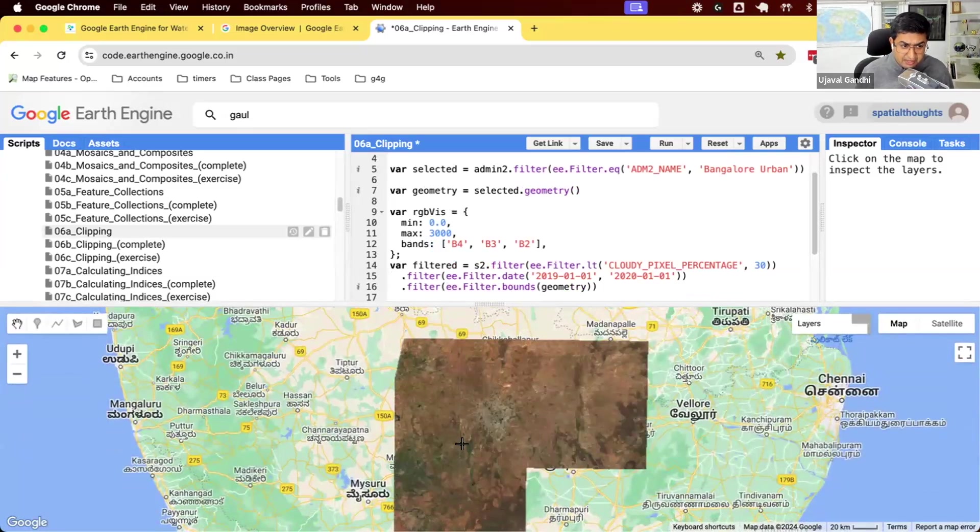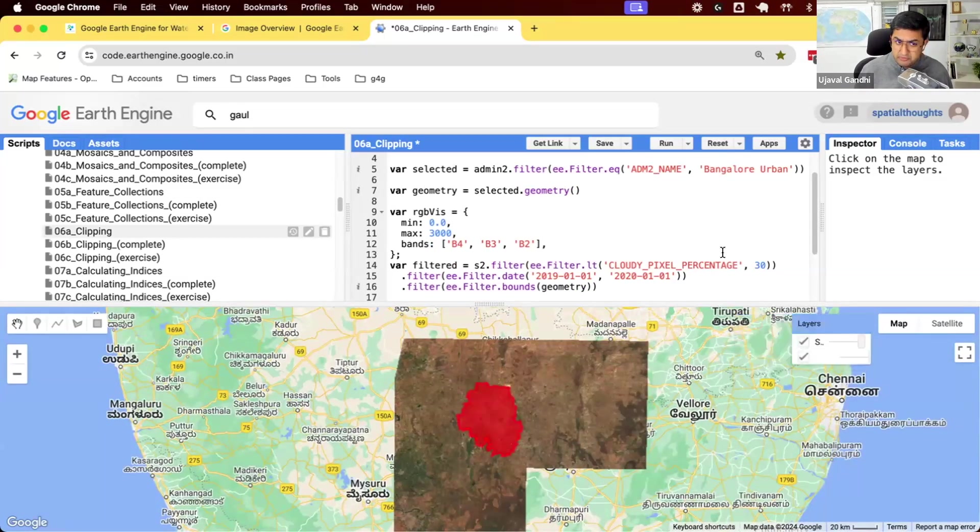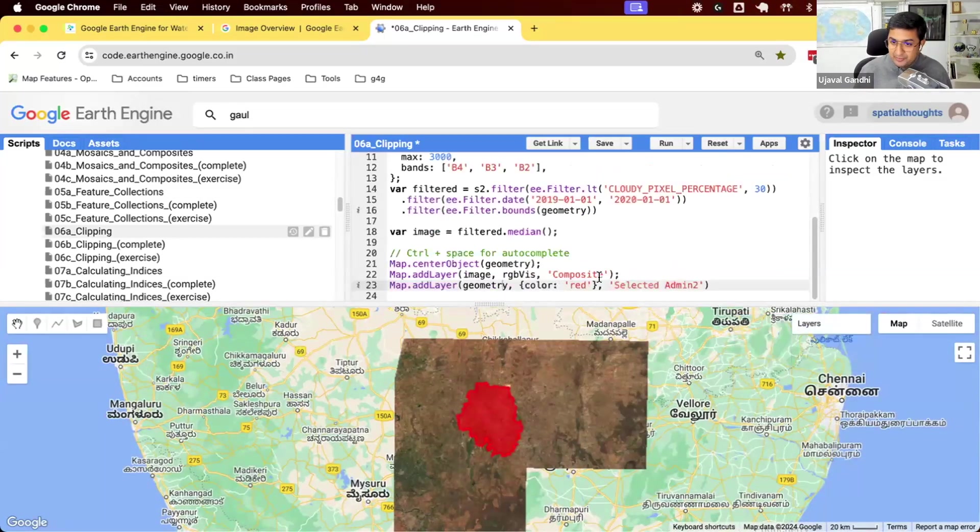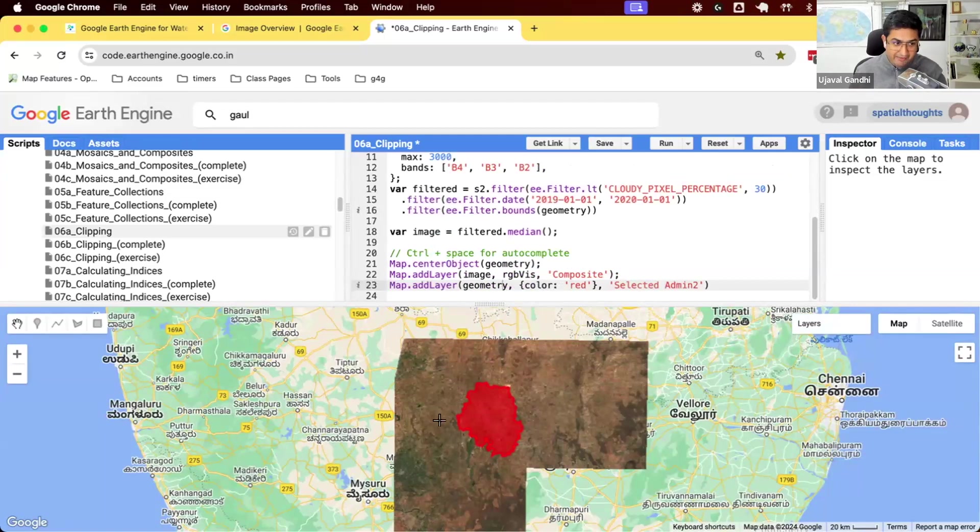You should now see a median composite for this region. We see the region. So this works. We have our composite. But some of you might be surprised that you expected only the pixels that are within the polygon to be seen, but you see everything that's around it.